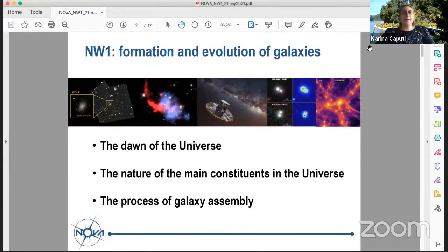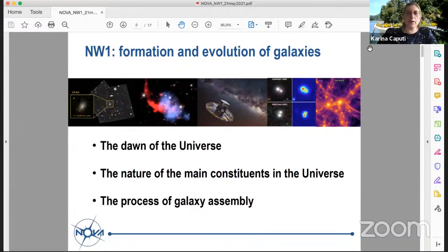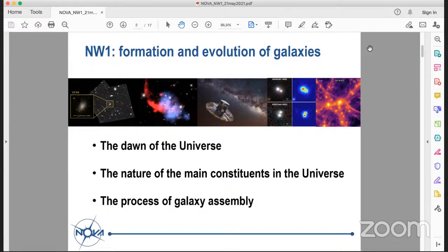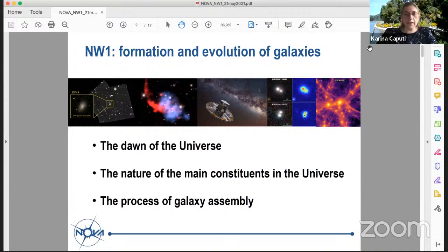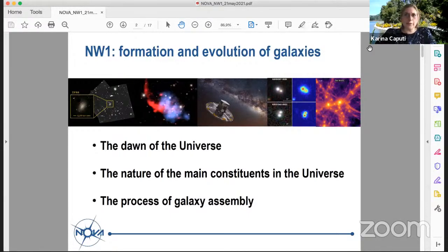Just a quick reminder, especially for the youngest people, that Network 1 deals with every aspect of the formation and evolution of galaxies, from the dawn of the universe and the first galaxies to the full formation and evolution of these objects through cosmic time — the whole process of galaxy assembly at all redshift.